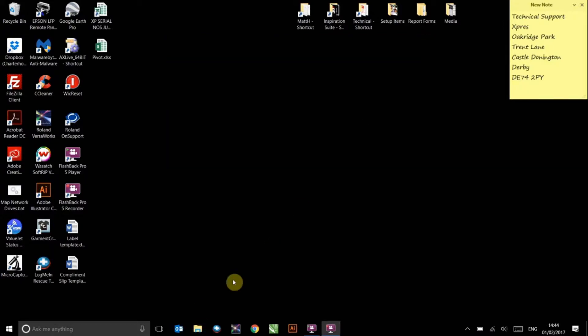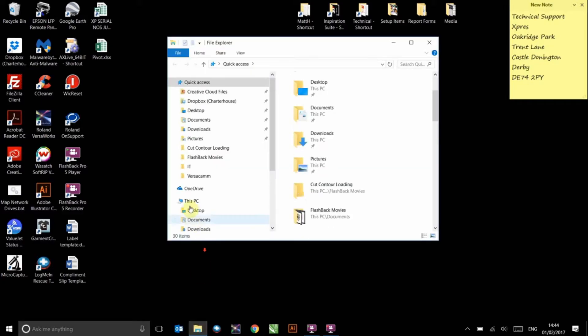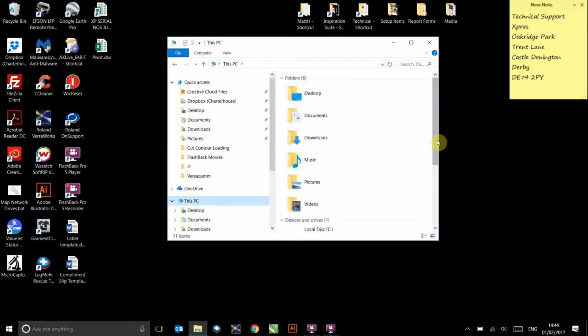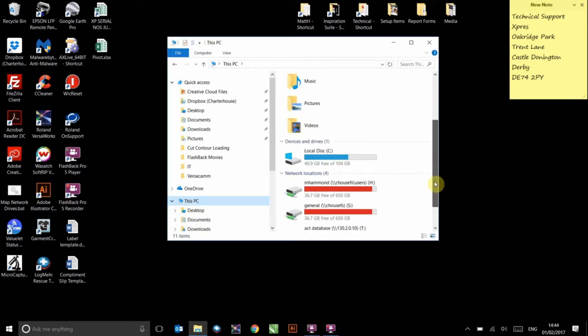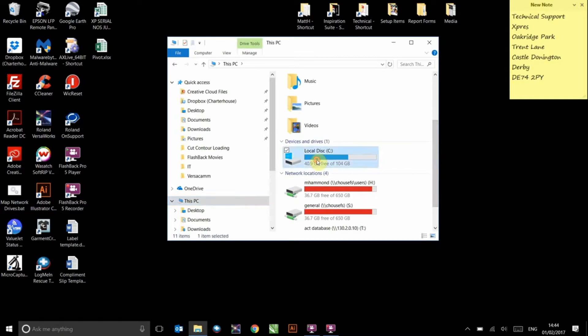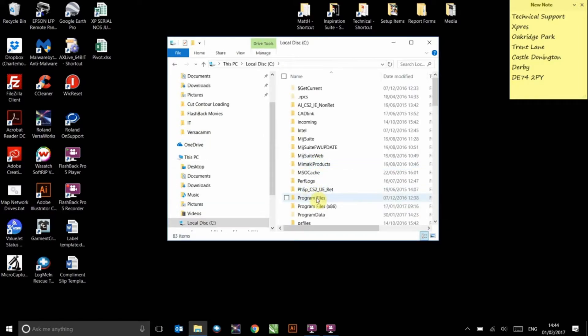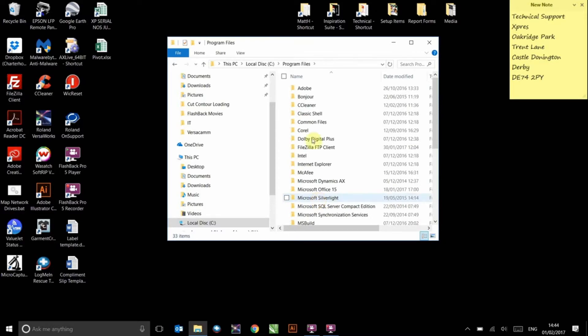You can now return to the File Explorer icon. Select This PC and double click on your C drive icon once more. In here, go to the appropriate Program Files option. Choose Adobe,